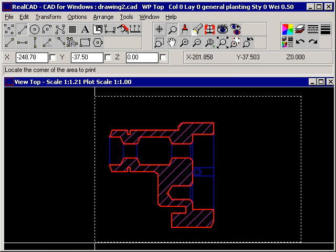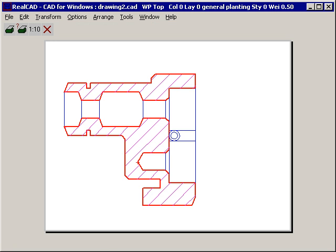When you are happy, click with the left mouse button and the display indicates exactly how the drawing will appear on the sheet of paper.